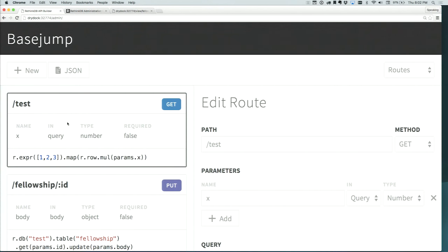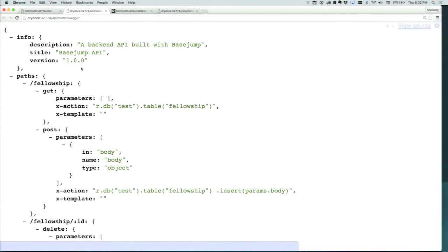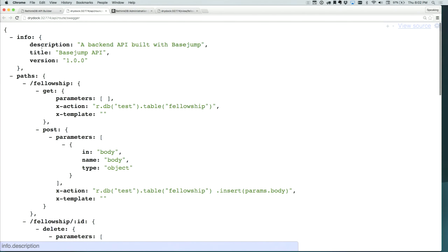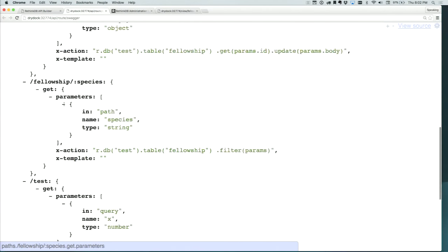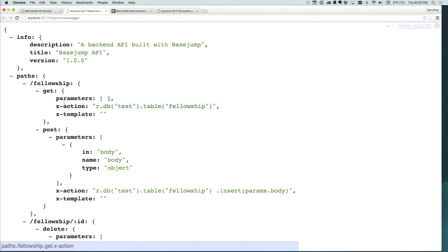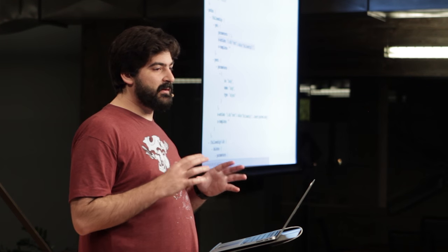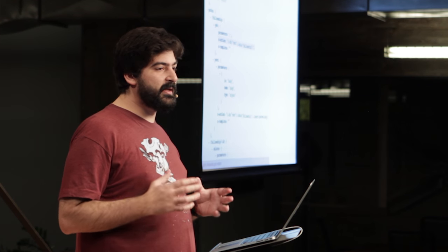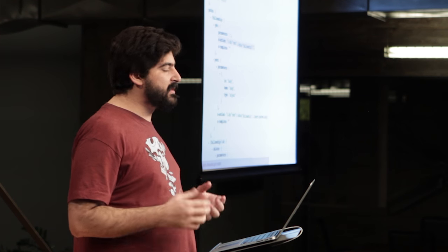One last thing — a lot of this under the hood is in JSON documents in the database. But you can also export into a format called Swagger. You can actually export all of the routes and schemas and all of that into a standards-based, human and computer readable file that you can use.